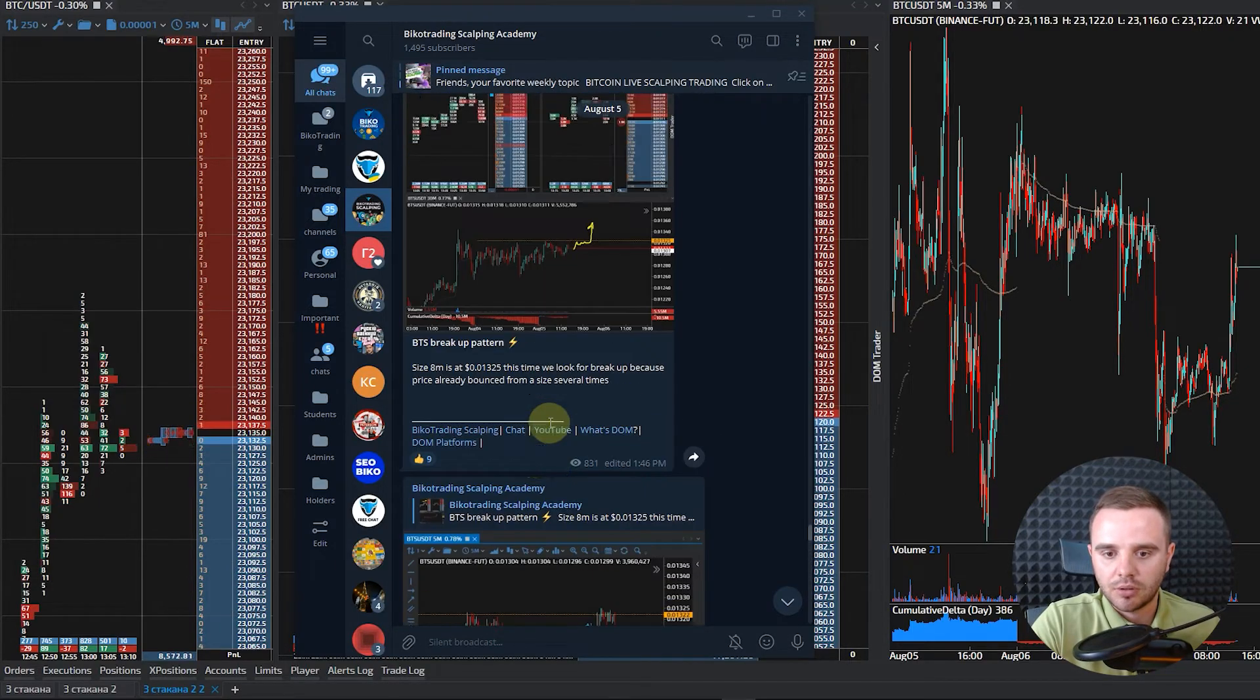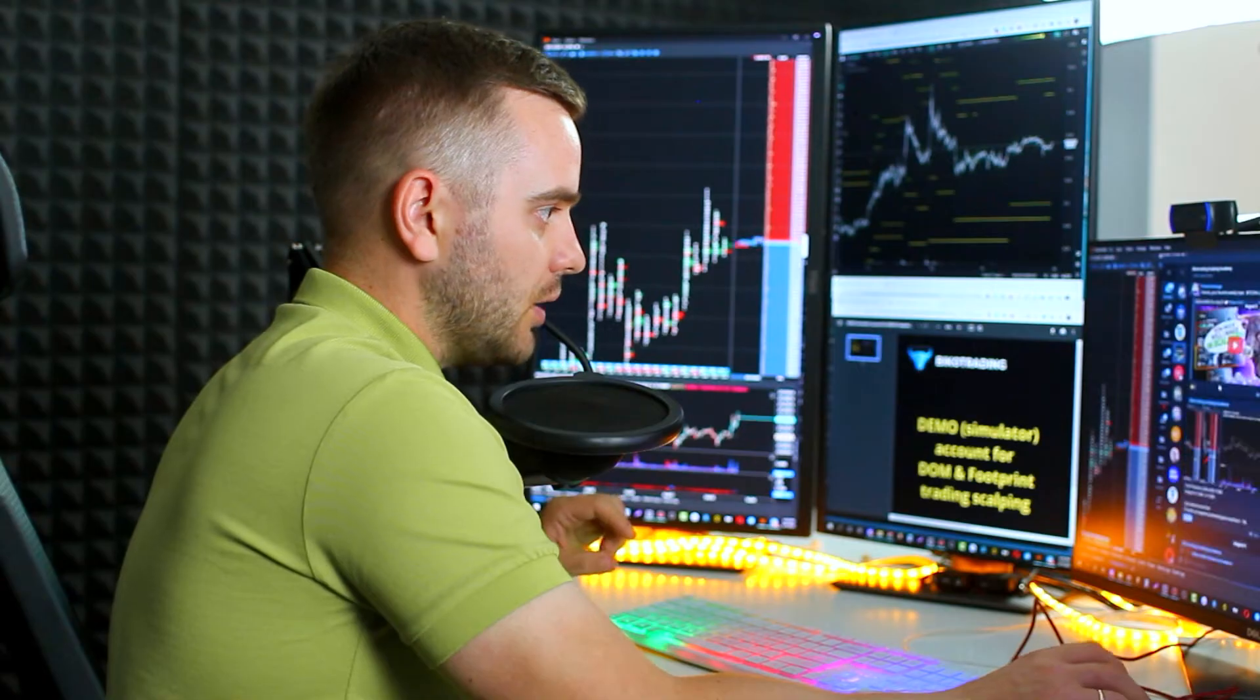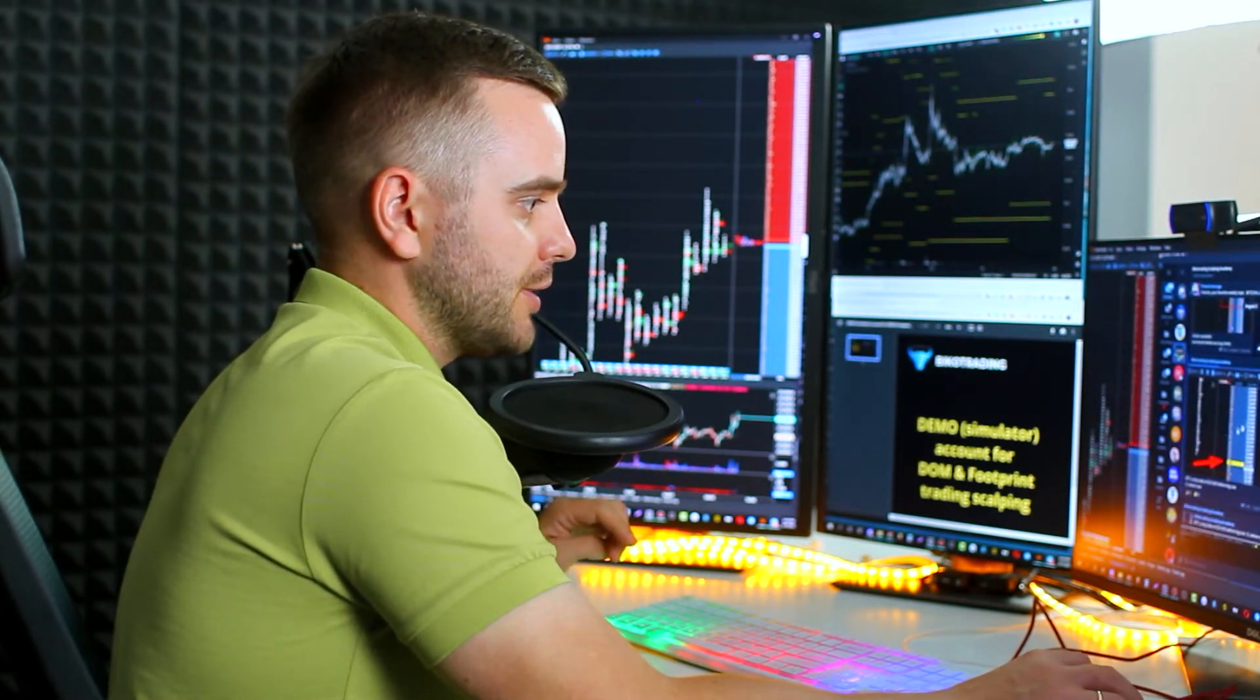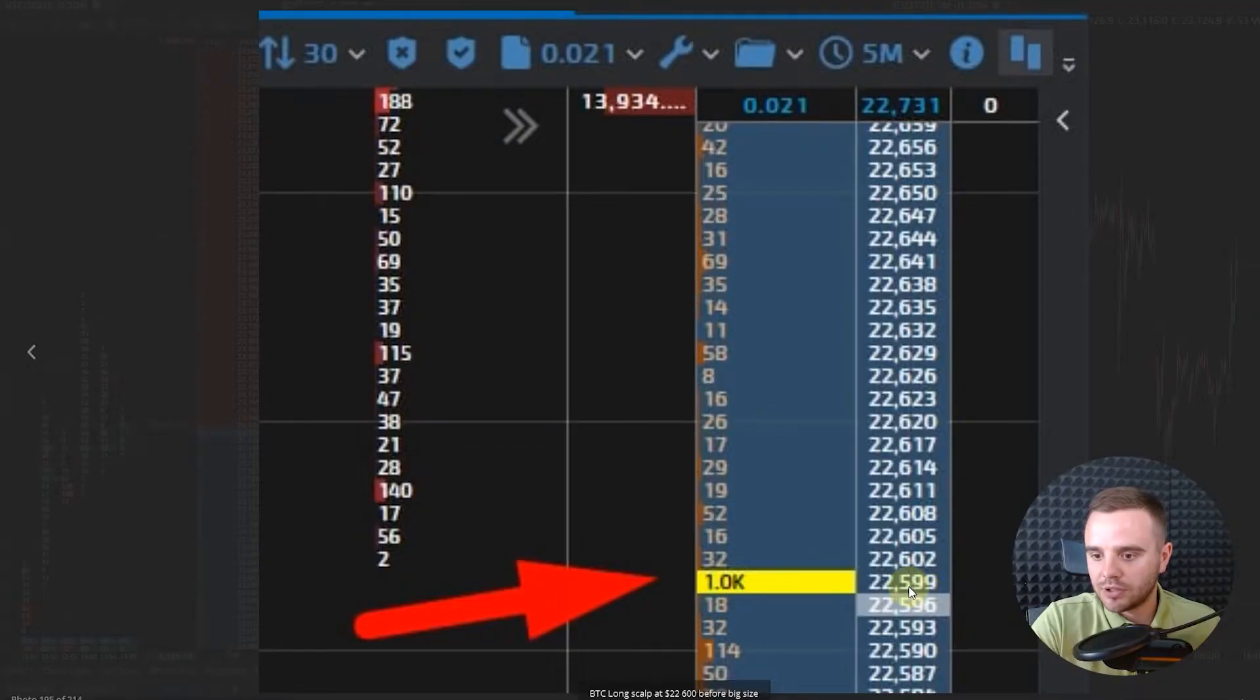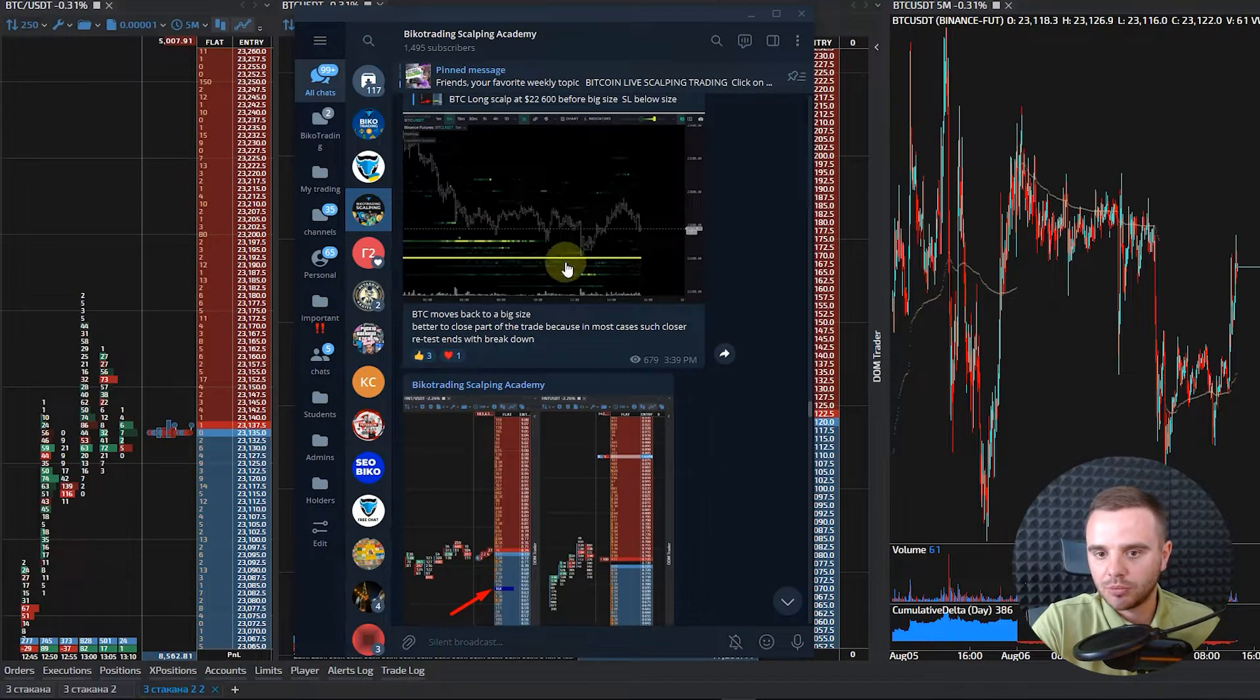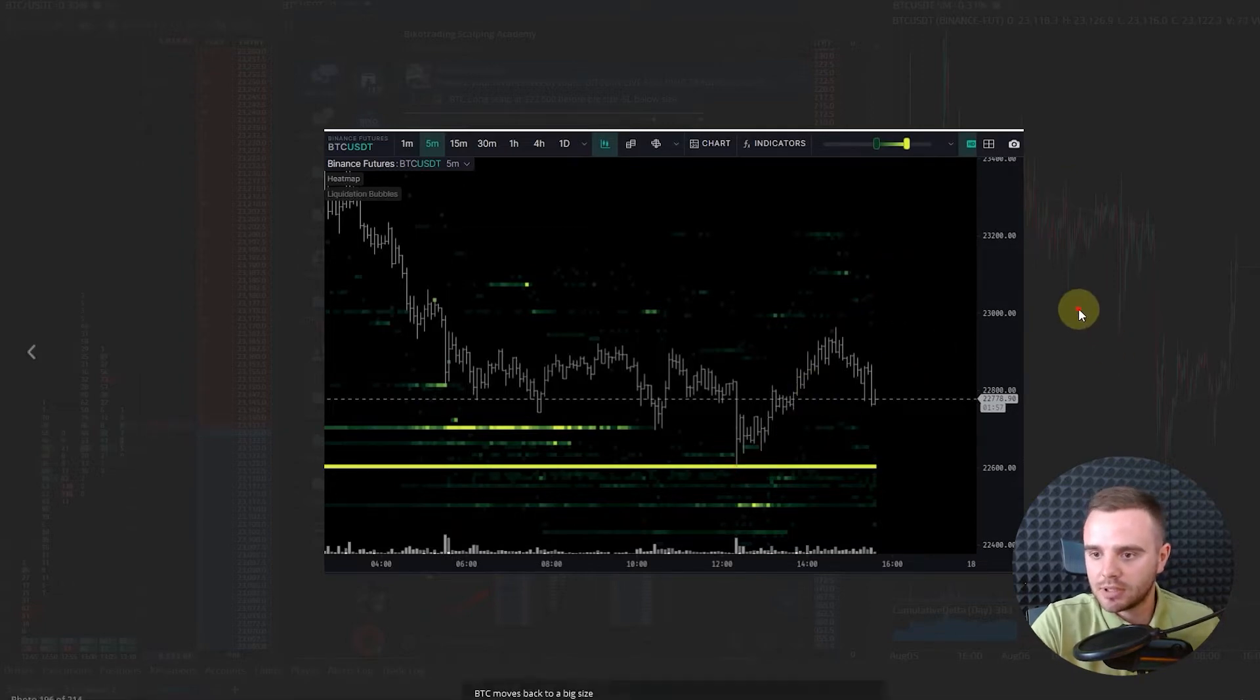ago, we took a trade on Bitcoin also because we saw significant size on Bitcoin. Pay attention: at 20,600, significant size appeared in the DOM of Bitcoin, and after that Bitcoin rose by nearly 4%. That's